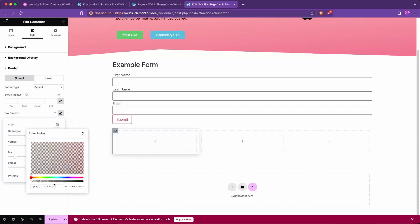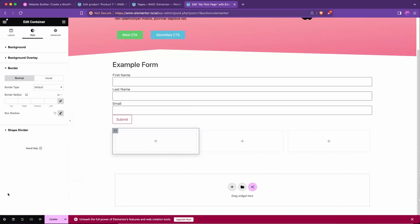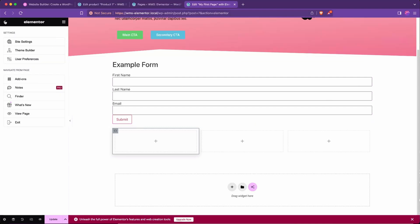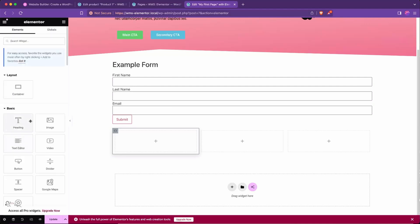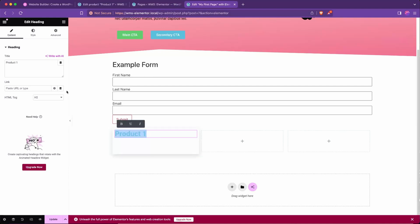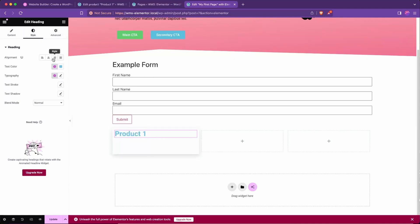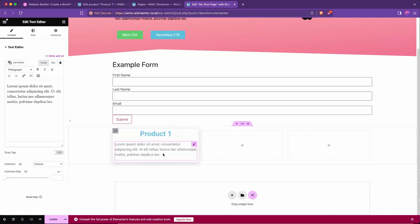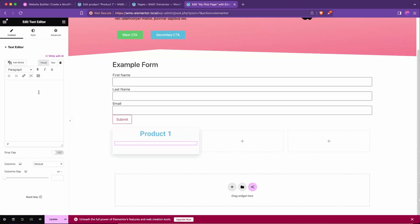That gives this really nice soft glow to it. And then what I'll do is I'll just add some basic text to make it look more pricing table-y. And so we'll add a heading to it: Product 1, and I will give that style, align center.